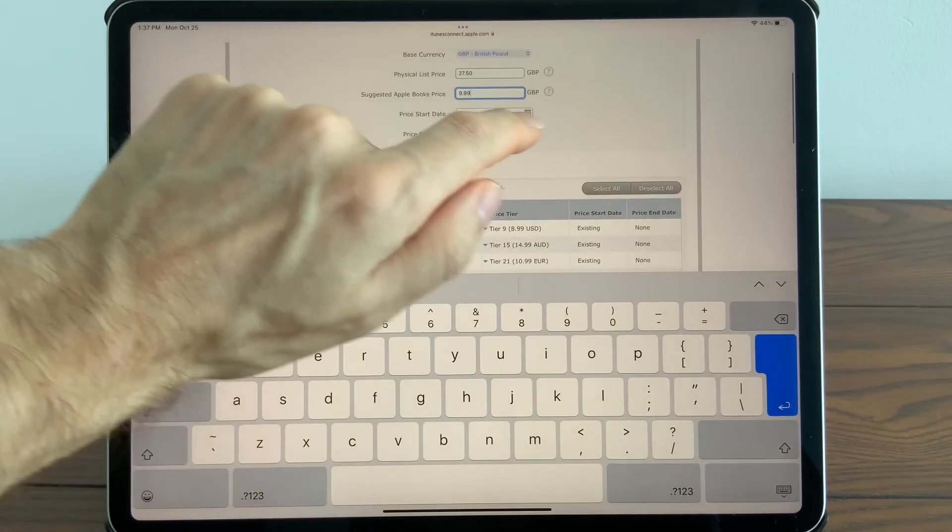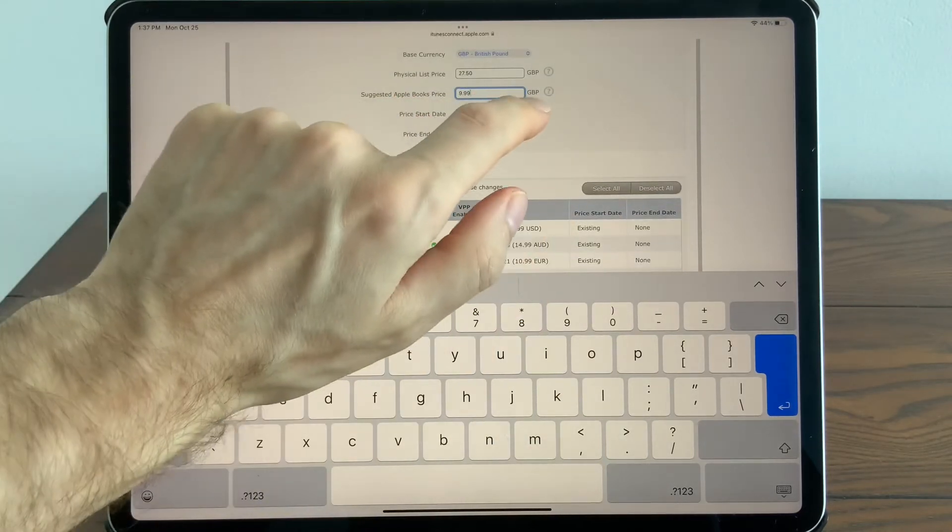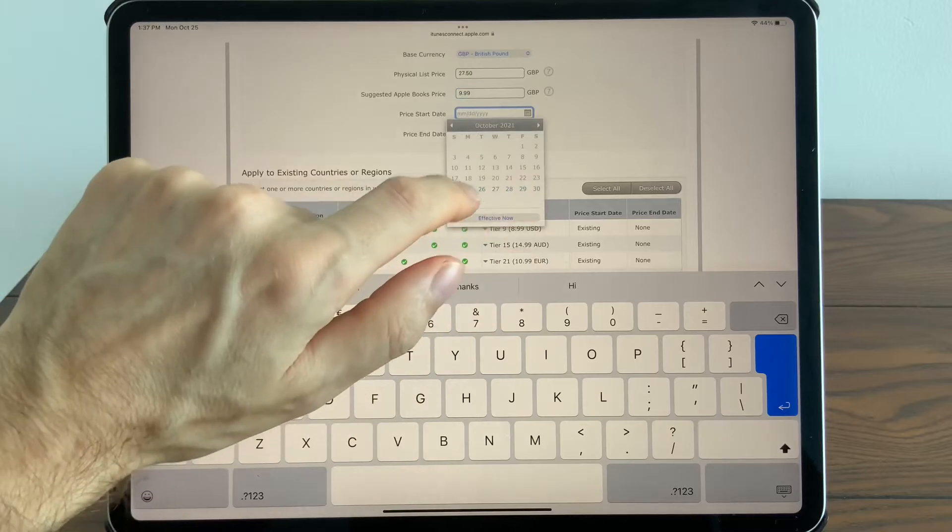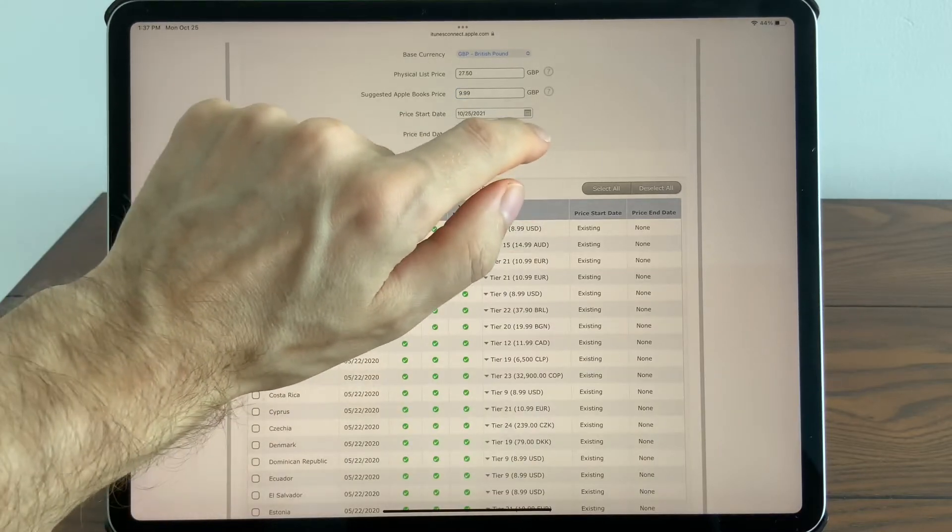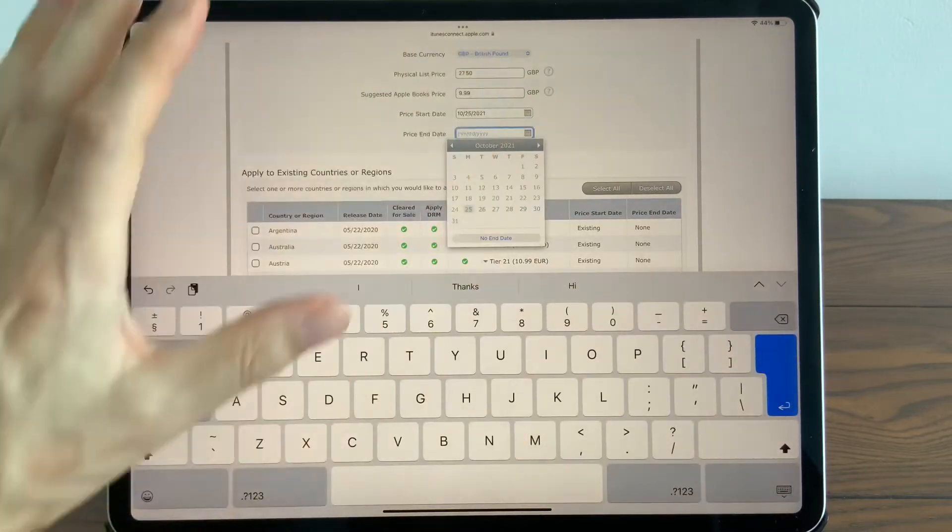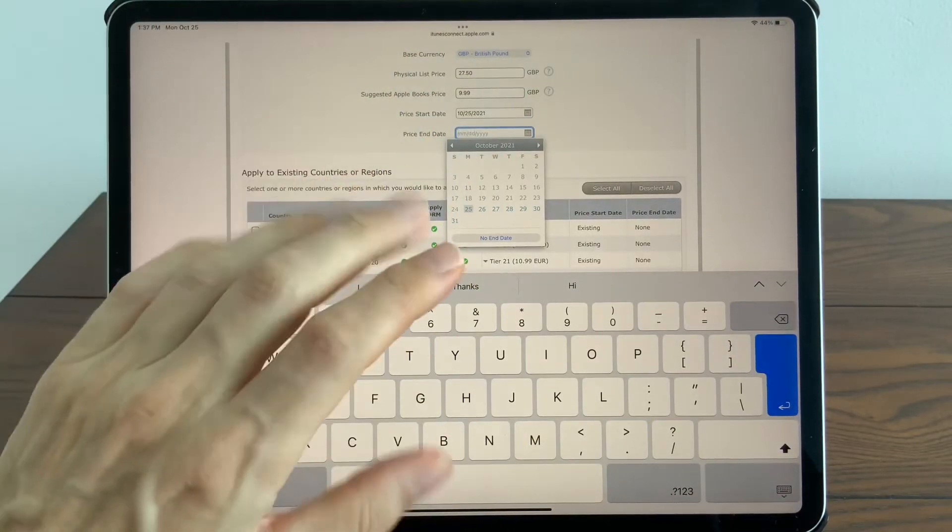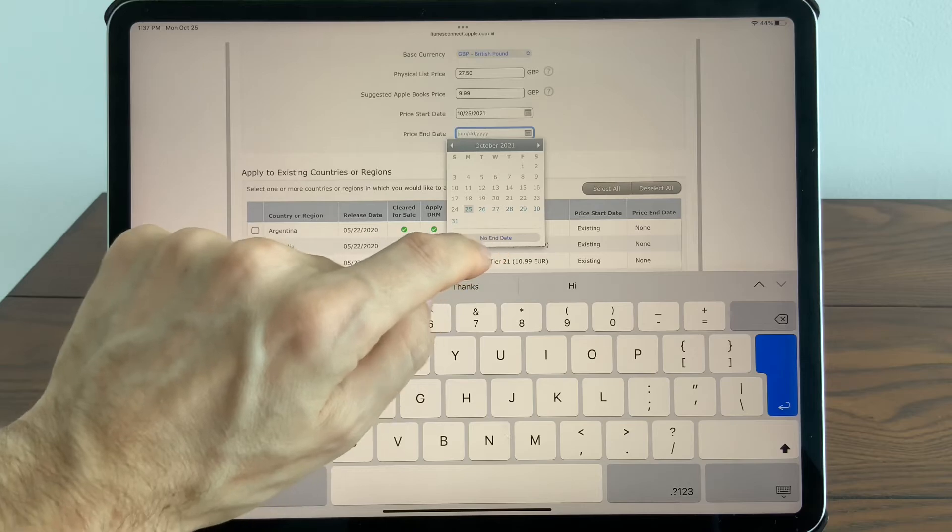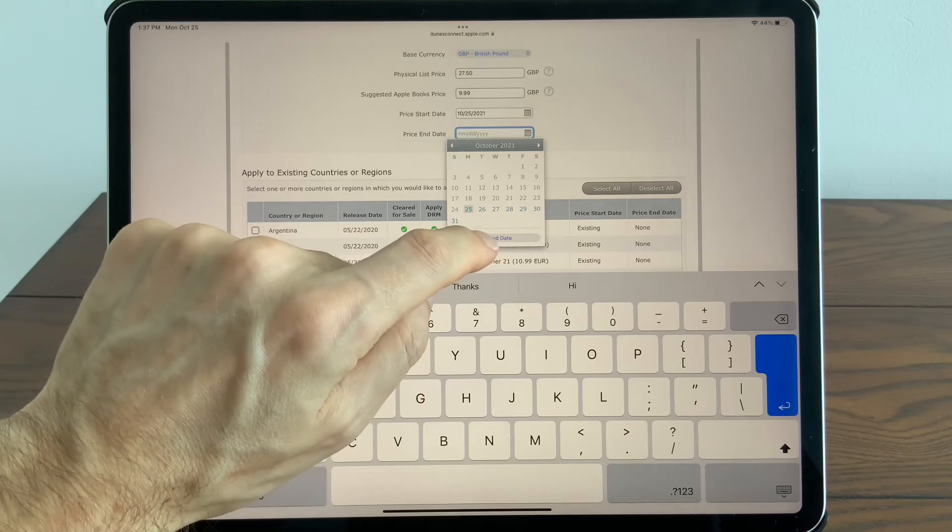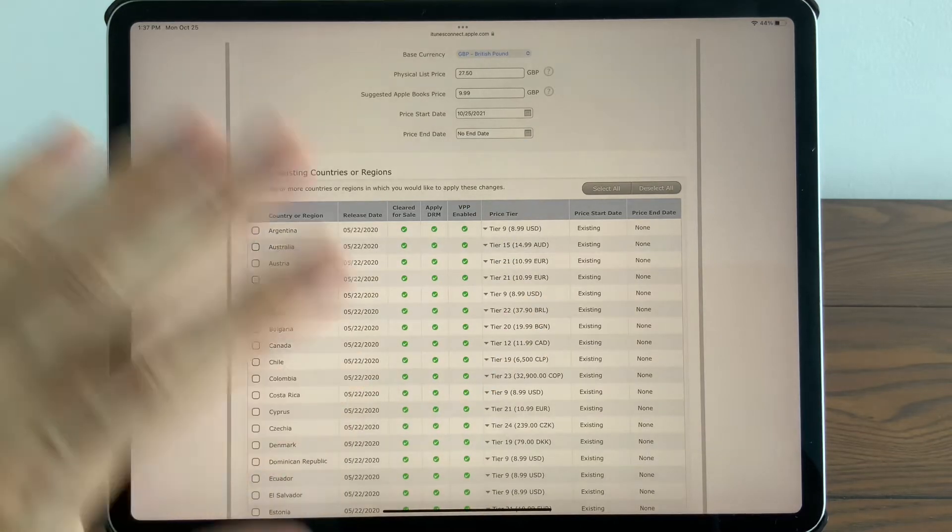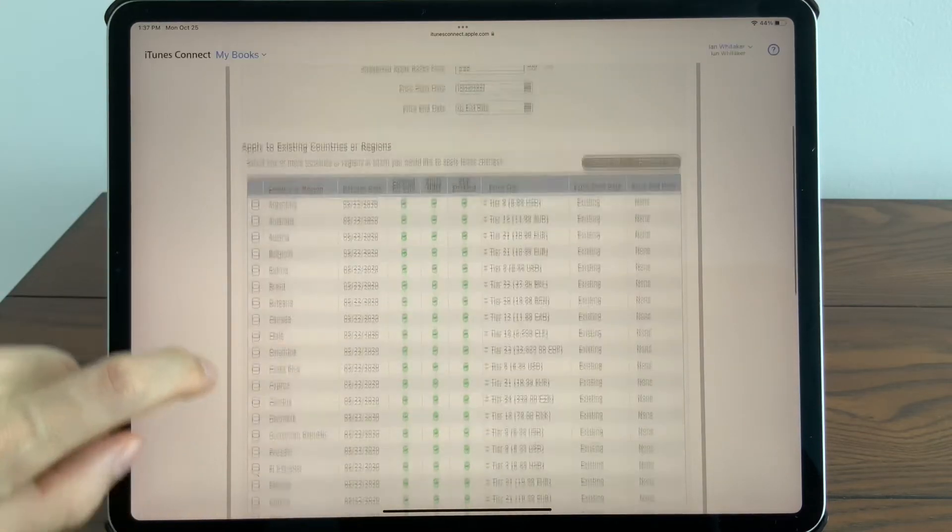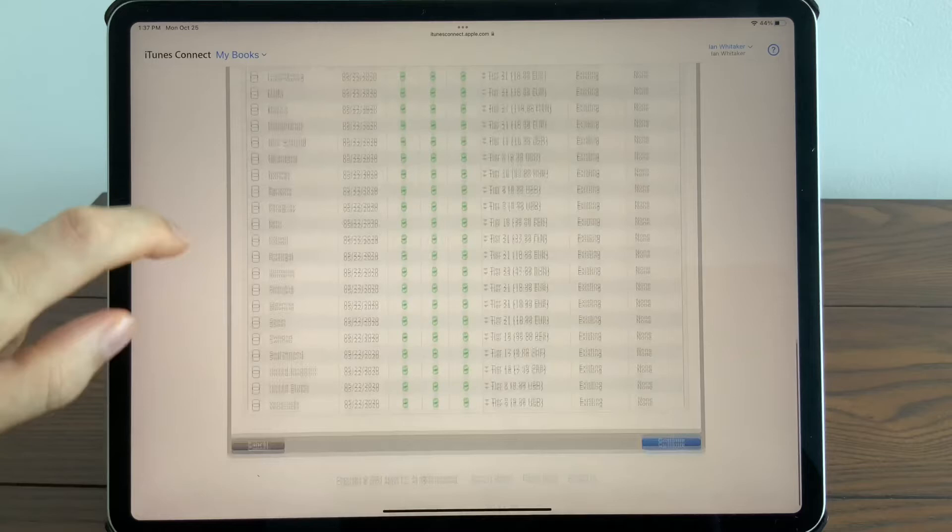So what remains is to select the start date. I want to go from today, and the end date—if it's not a special offer period, then select No End Date, so that'll be permanent until changed in the future.